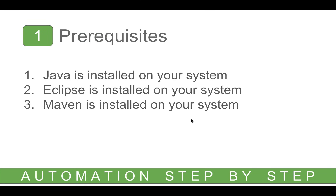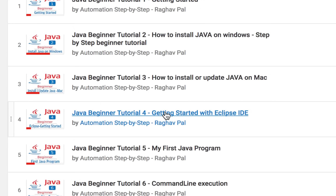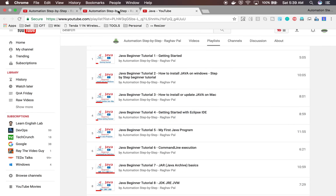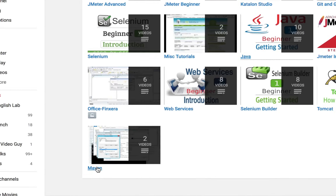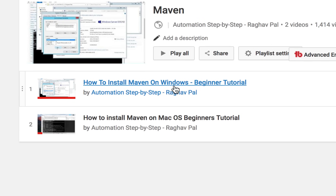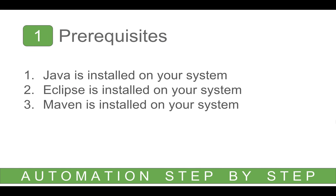The second prerequisite is Eclipse, which should be installed on your system. In the same Java playlist, you will find a session on getting started with Eclipse — Eclipse is the IDE where we are going to create our entire project. The third prerequisite is Maven. Go to my channel, find the Maven playlist, and watch the videos for installing Maven on Windows or Mac to get Maven ready on your system.